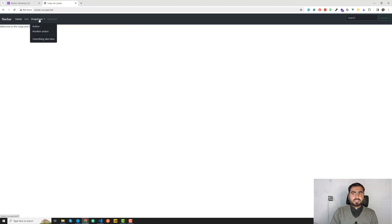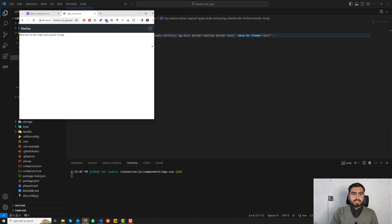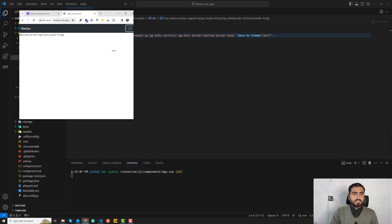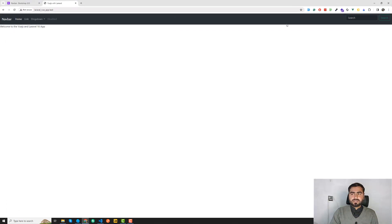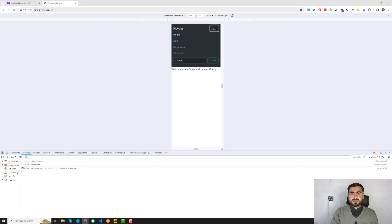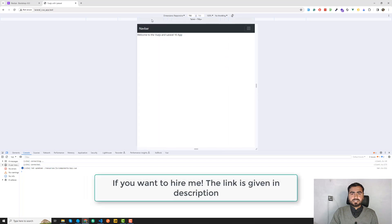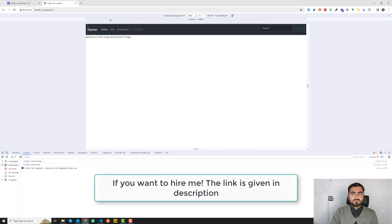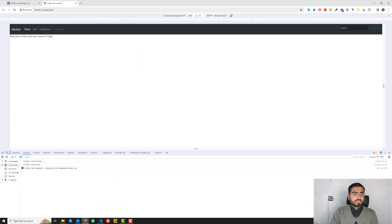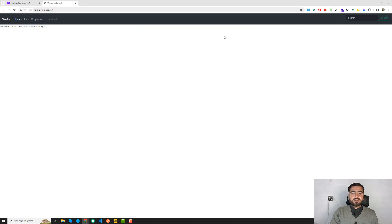Let's check responsiveness by making the window smaller. I'll also use the browser inspect element device emulator to test on mobile sizes and tablets. Everything is responsive and working fine. I'll close the terminal now.